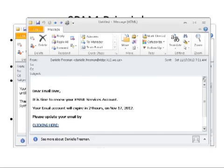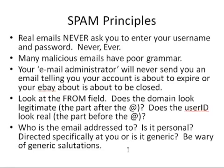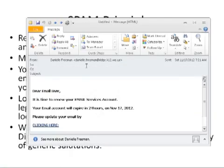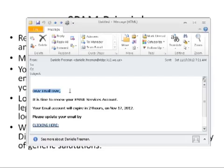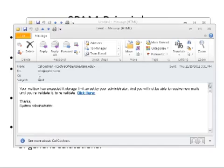Our fifth principle for recognizing spam is: who is the email address to? Is it personal, directed specifically at you, or is it generic? Be wary of generic salutations. Let's take a look at our sample spam email again. The to field isn't even filled out in this email, and it's a generic salutation. This should have a red flag going off in your mind that this is probably spam. Even on our other sample spam, the to field is for info at update. These are definitely spam.